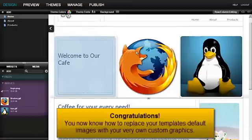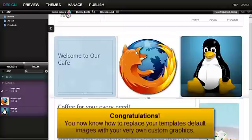Congratulations! You now know how to replace your template's default images with your very own custom graphics.